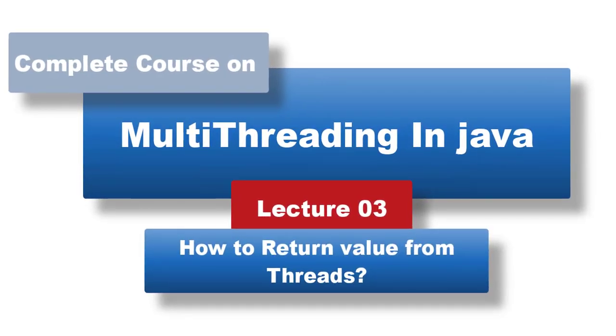Welcome back. I am a programmer. In this lecture we will learn how to return a value from threads and when do we need to return a value from threads.